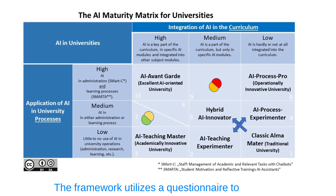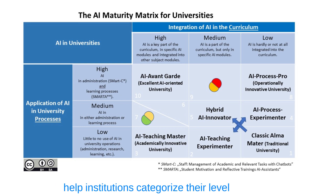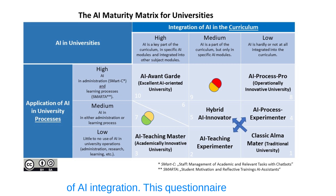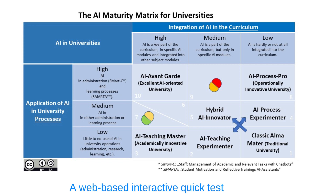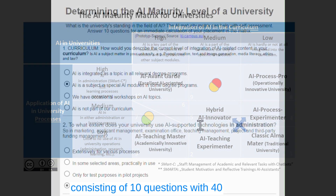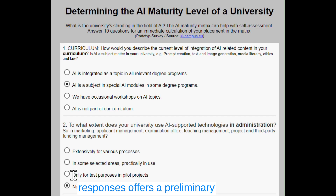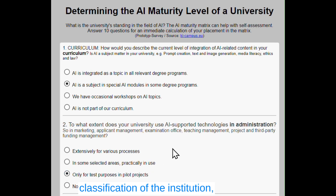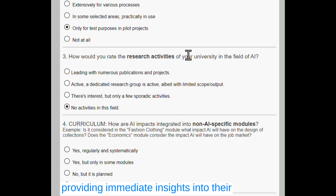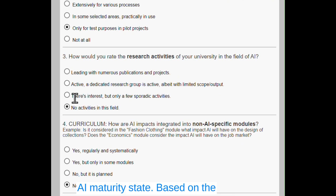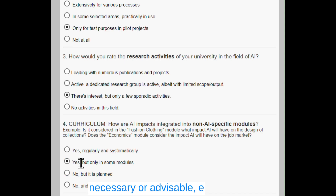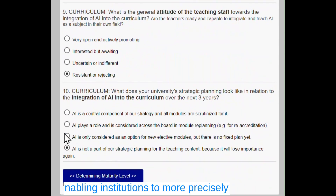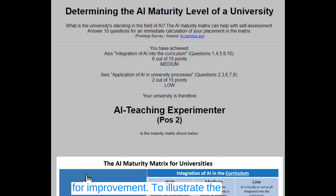The framework utilizes a questionnaire to help institutions categorize their level of AI integration. This questionnaire was refined through empirical testing. A web-based interactive quick test consisting of 10 questions with 40 responses offers a preliminary classification of the institution, providing immediate insights into their AI maturity stage. Based on the initial results, a deeper analysis is necessary or advisable, enabling institutions to more precisely explore their AI capabilities and areas for improvement.